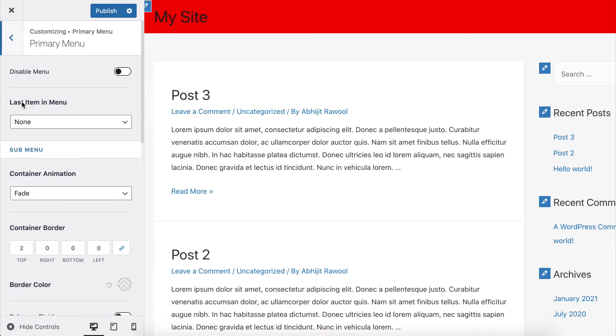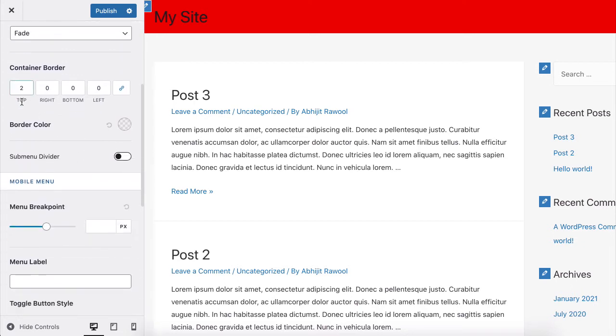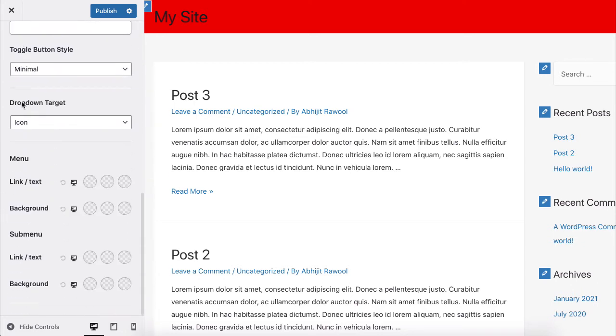Scroll down until you see the menu options. Here, you can change the menu background color. You can also change the menu link or text color.